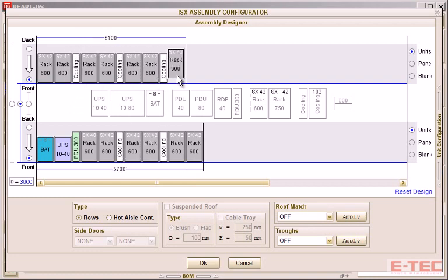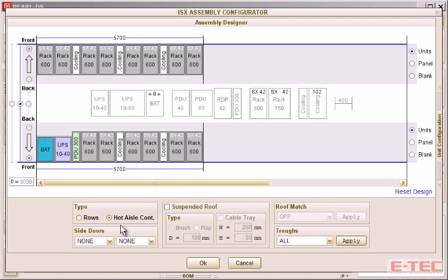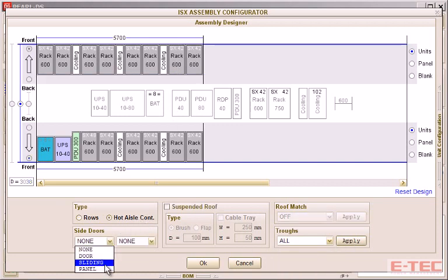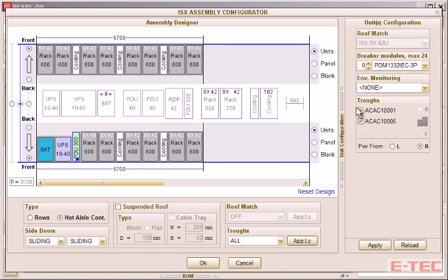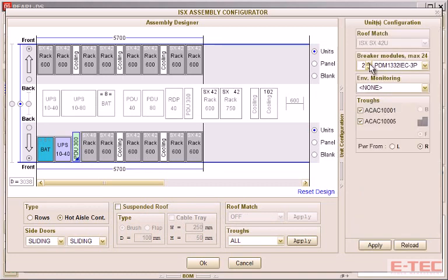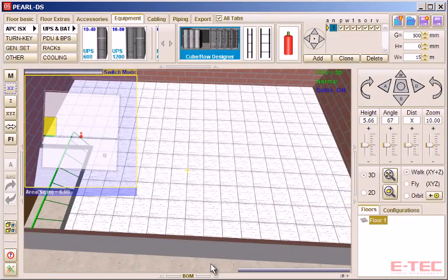Then select from various options relating to cable management, aisle configuration, distribution breakers, etc. And then we can drop the whole assembly into place in one go.